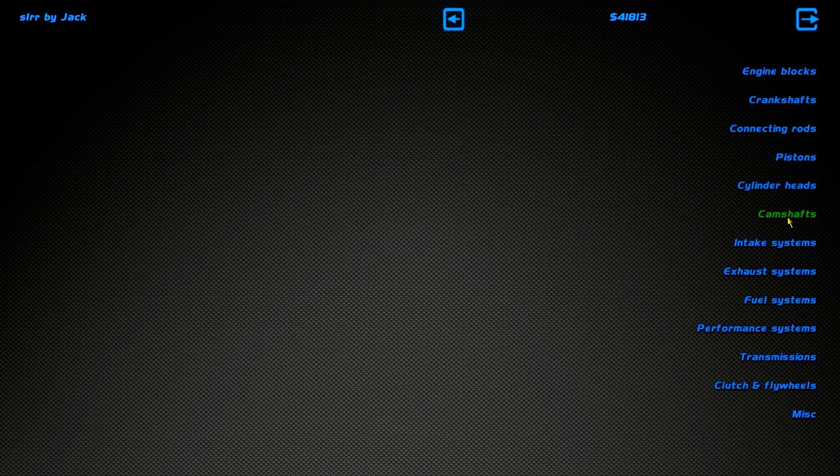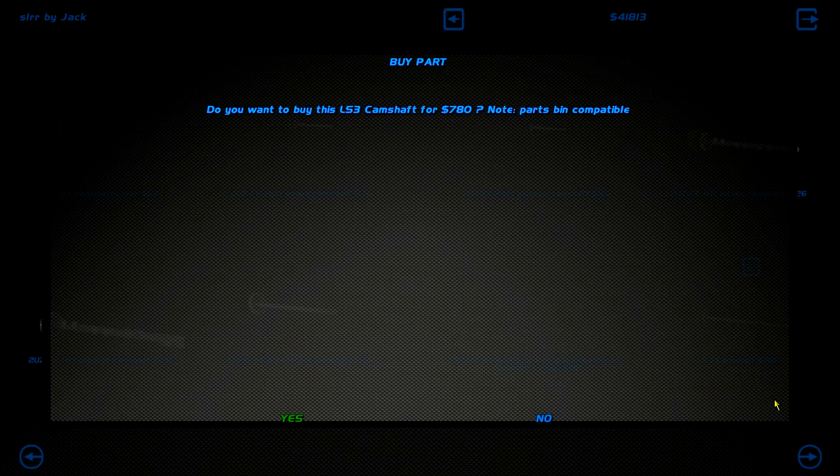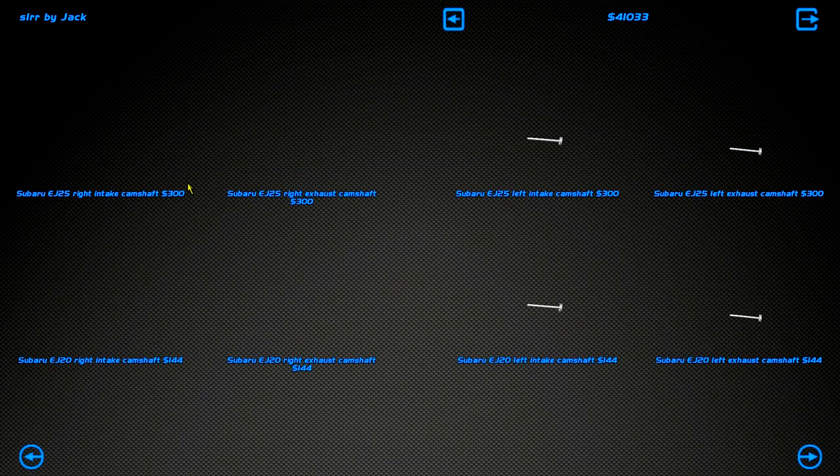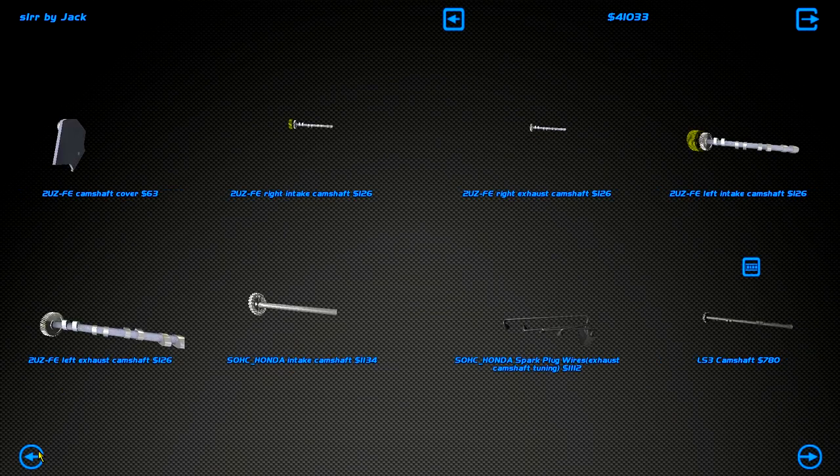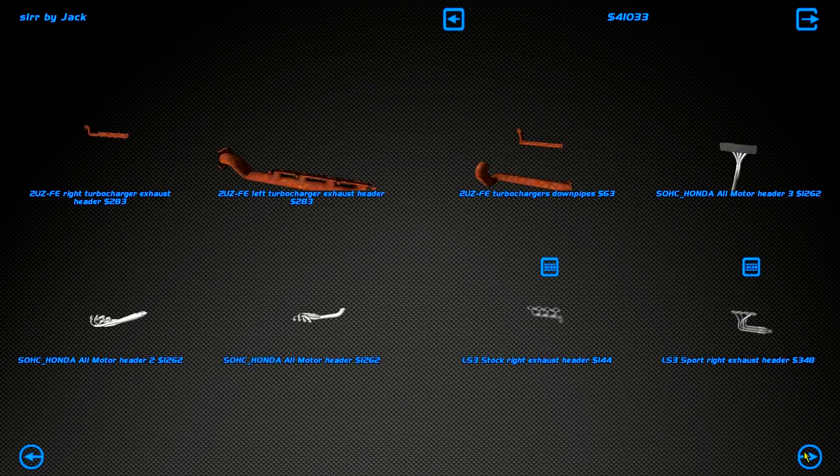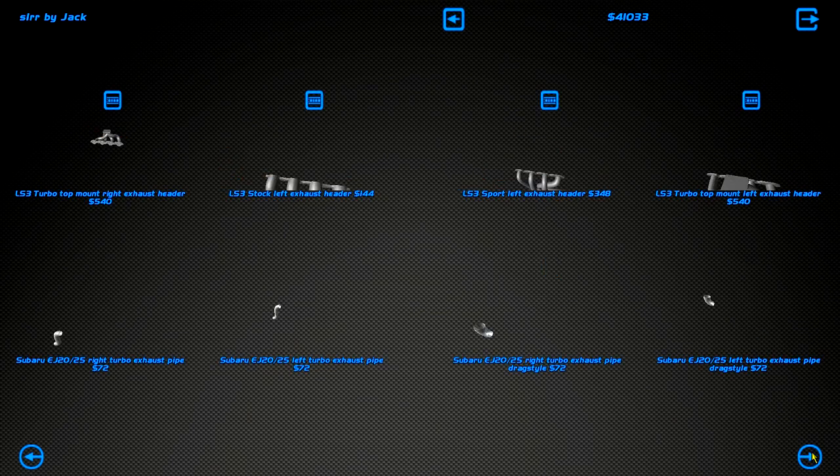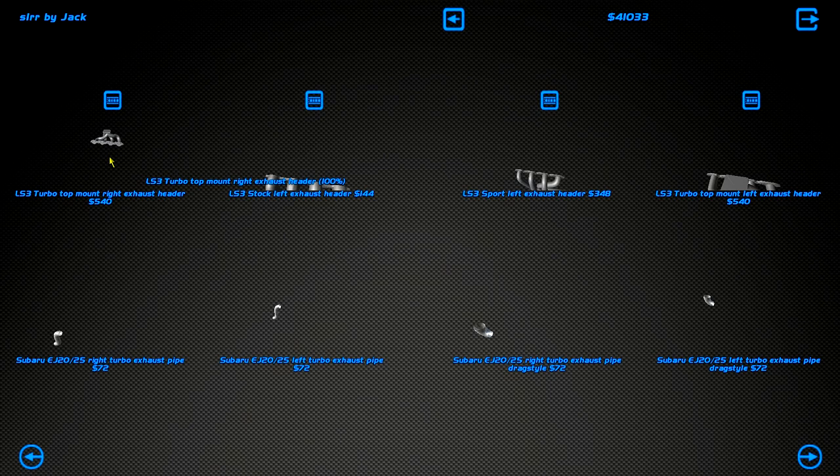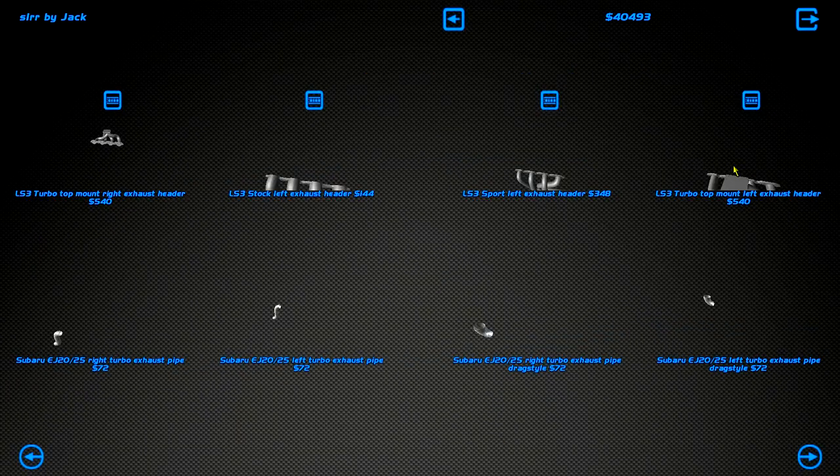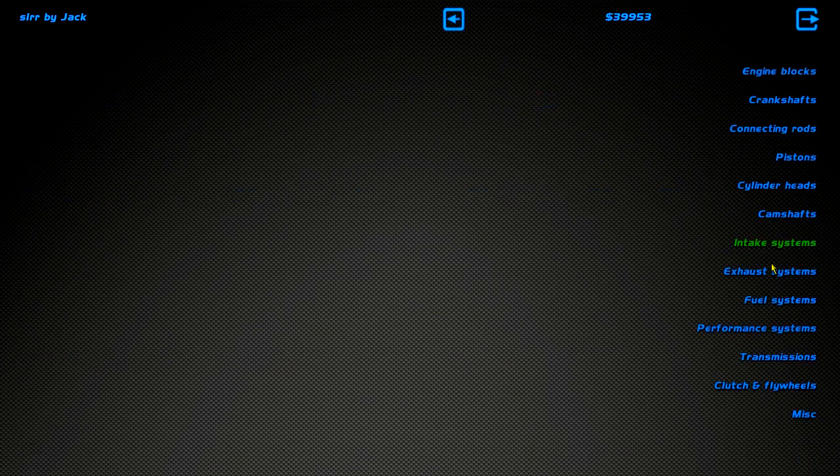Go into camshafts. Please, game. I am clicking, I swear. Okay, LS3 cam. Only one? Okay, so we got headers. I want a turbo. Top mount. So we have twin turbos. Fuck it. I don't give a fuck. Twin turbo is the way to go, apparently.